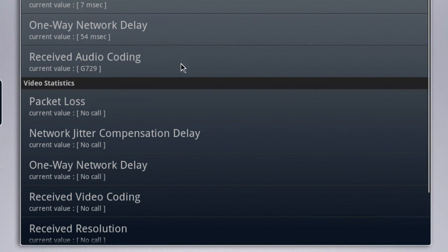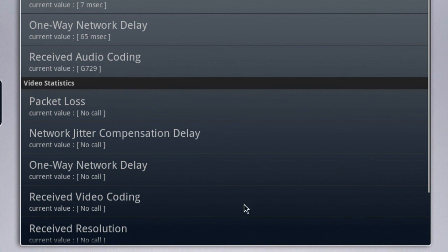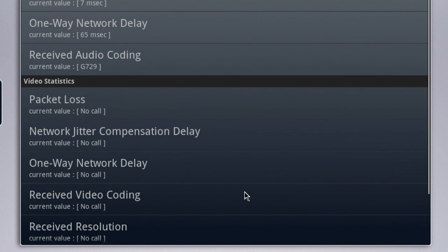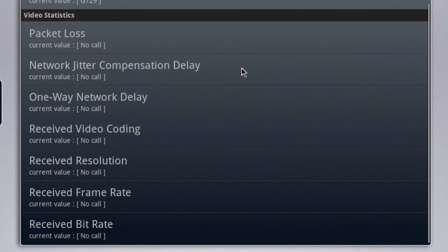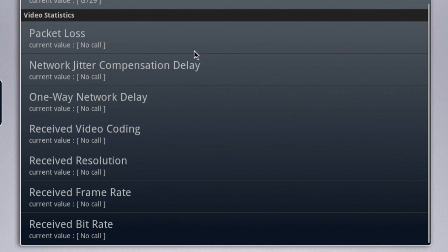Below that, we have a second category which is video statistics. We see similar statistics for the network conditions — packet loss, jitter, one-way delay. But then below that, we also find video coding, which is our video codec being used for the call. Below that, we'll find the resolution being used, and if we scroll down, we also see the frame rate as well as bit rate for this video call, if there were one established.